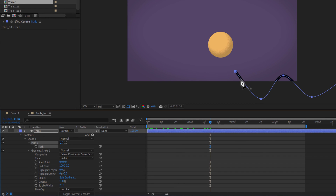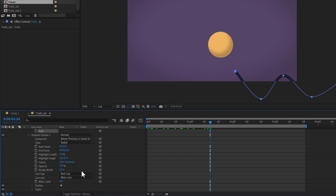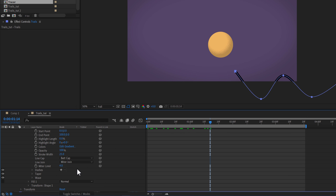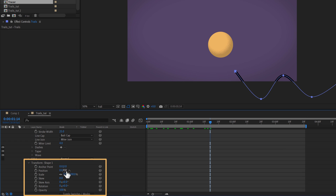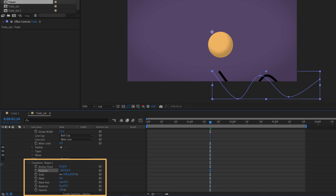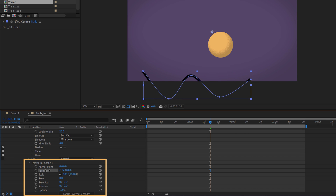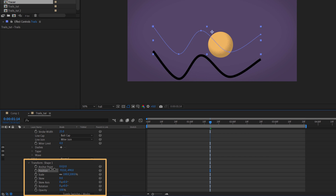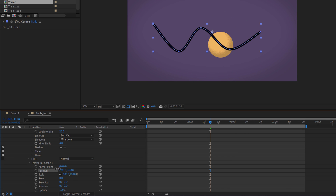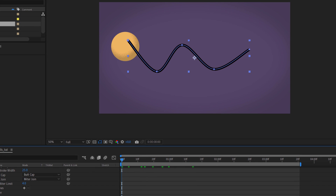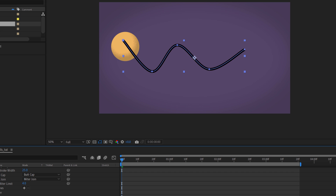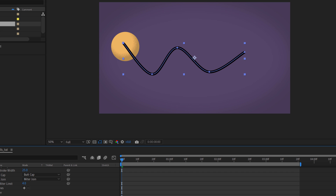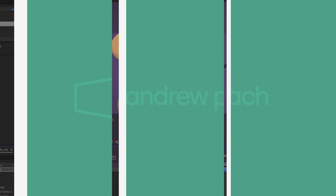We need to reposition this path. There are a couple of ways to do this. For example, go to Transform and simply change the position values. Go to the beginning and make sure the trail starts approximately where the shape is.